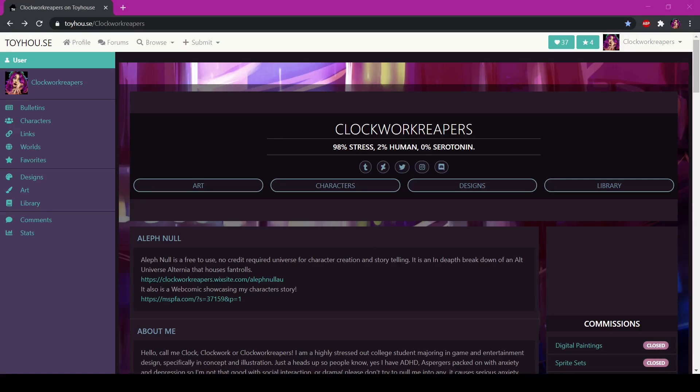Alrighty, so this is going to be a simple tutorial on how to do your CSS codes for ToyHouse. This was originally for the people on my Discord server who wanted to figure it out and just couldn't do it.